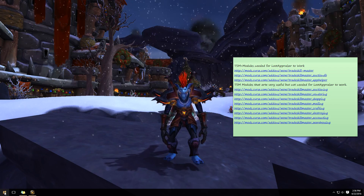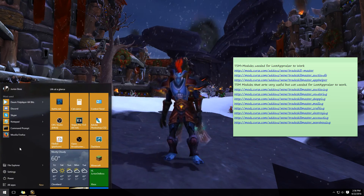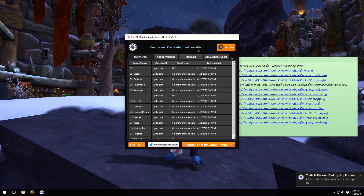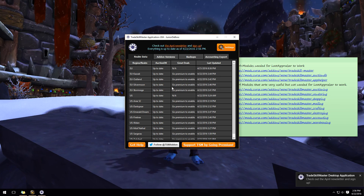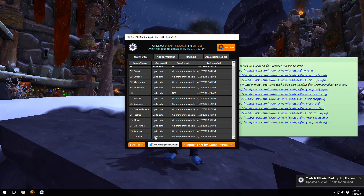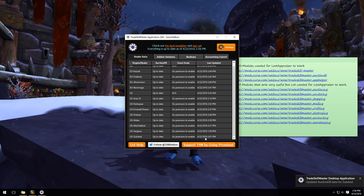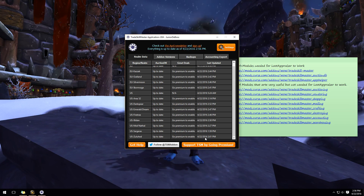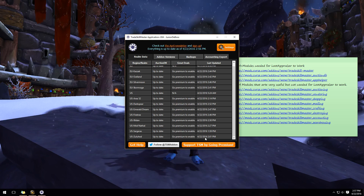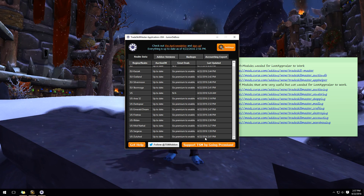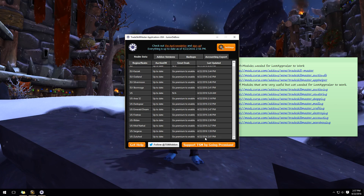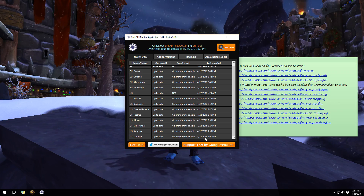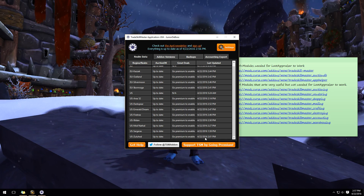On Windows, press your Windows key, type 'TSM,' and hit Enter to reopen it. As you can see, Zuluhed is right there and it says it's up to date — it's instant. There's no waiting as long as you follow these steps properly. If you follow what I've shown in this video, you will have no issues.